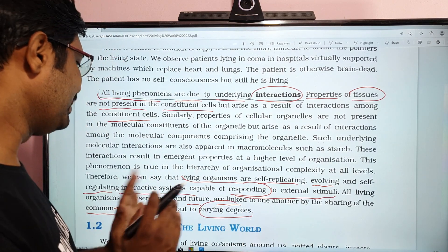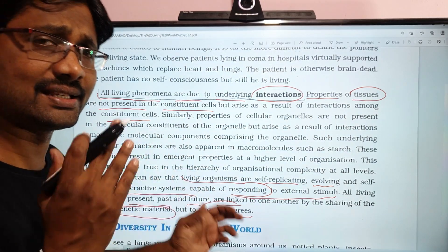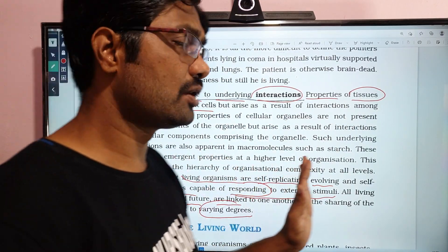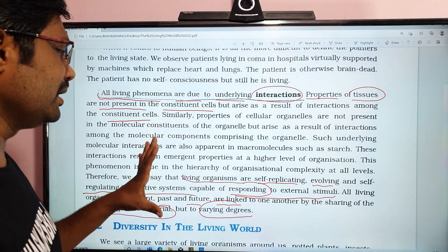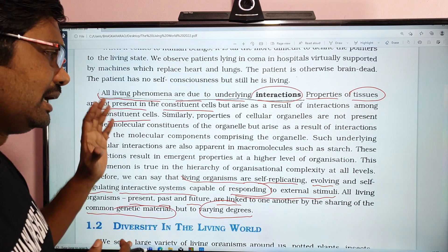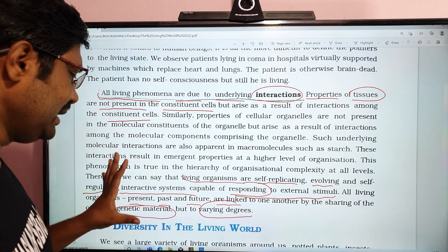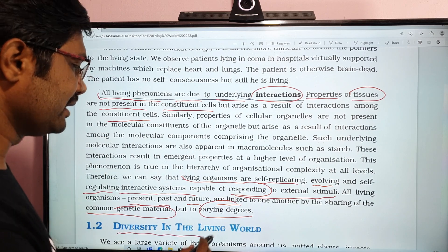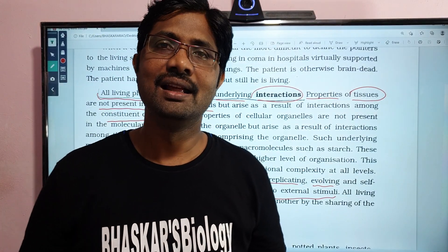Living organisms share common genetic material, linking all life to one another. The non-living world does not share these characteristics. We will continue with diversity in the living world. Please like, share, and subscribe to our channel. Thanks for watching.